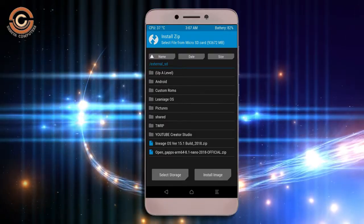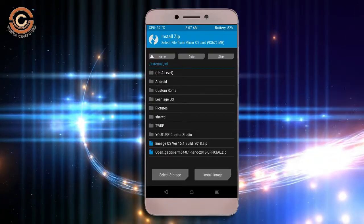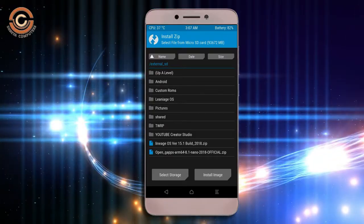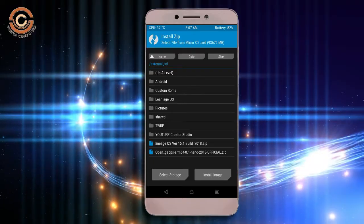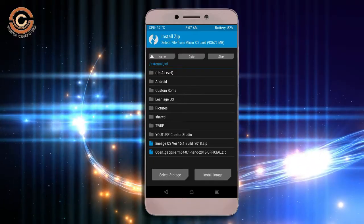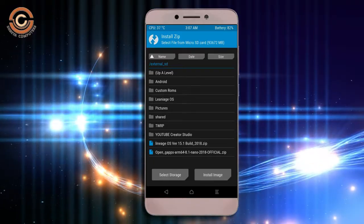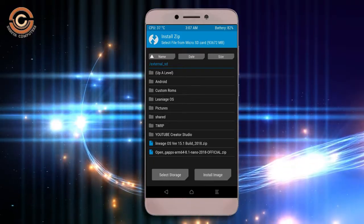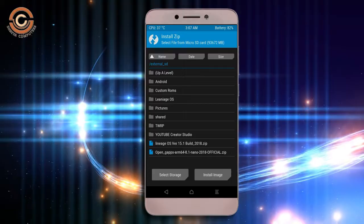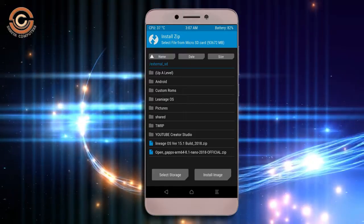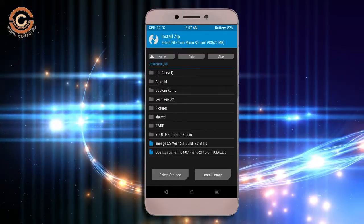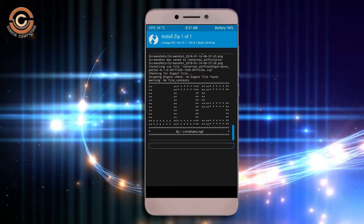Friends, here I provide the latest version custom ROM and G-Apps which are suitable to your device. Please find in the description below and you may download it. After selecting this Oreo 8.1 ROM, swipe right to install.